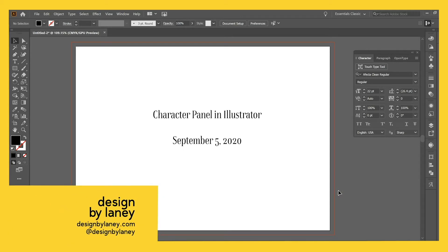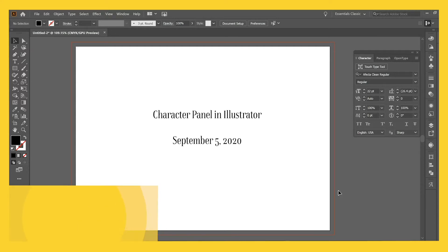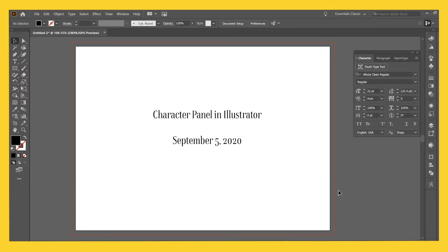I just want to show you one of my favorite things, most common thing that I use in Illustrator when designing wedding invitations.